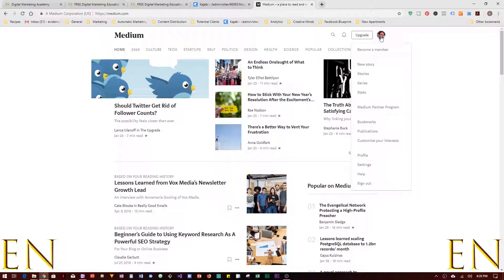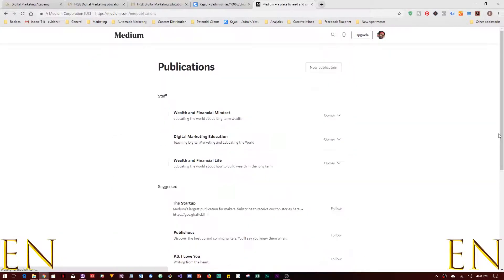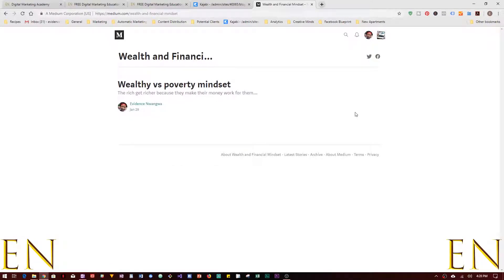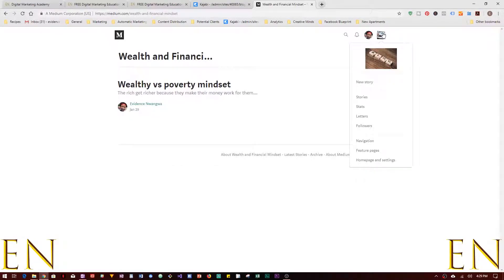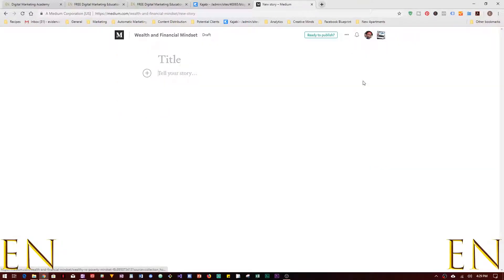You can also create stories directly inside a publication. Click on Publications, click on the publication, and once you're inside it you can click on the publication icon and select New Story. From here you can add a story directly into that publication.